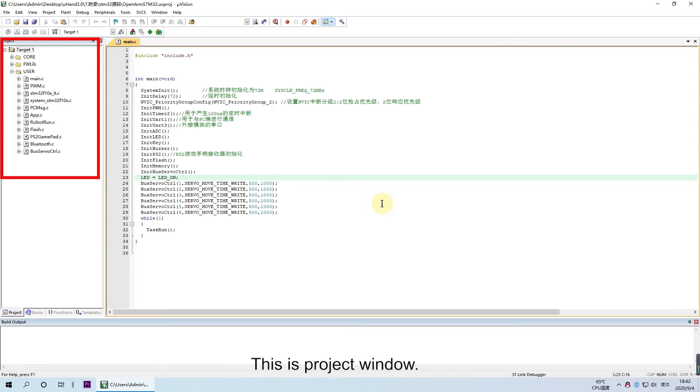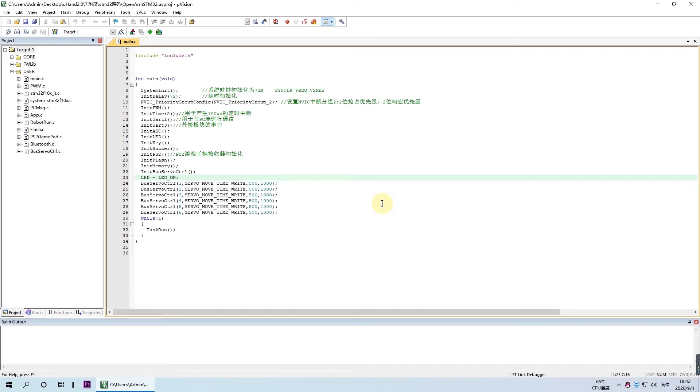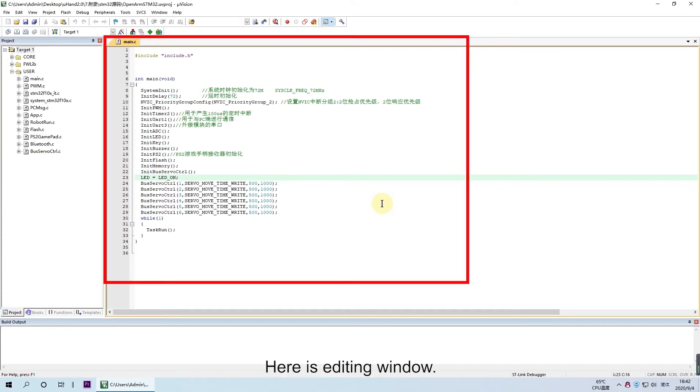This is the project window. The window is used to display the project content such as project group and source code files.